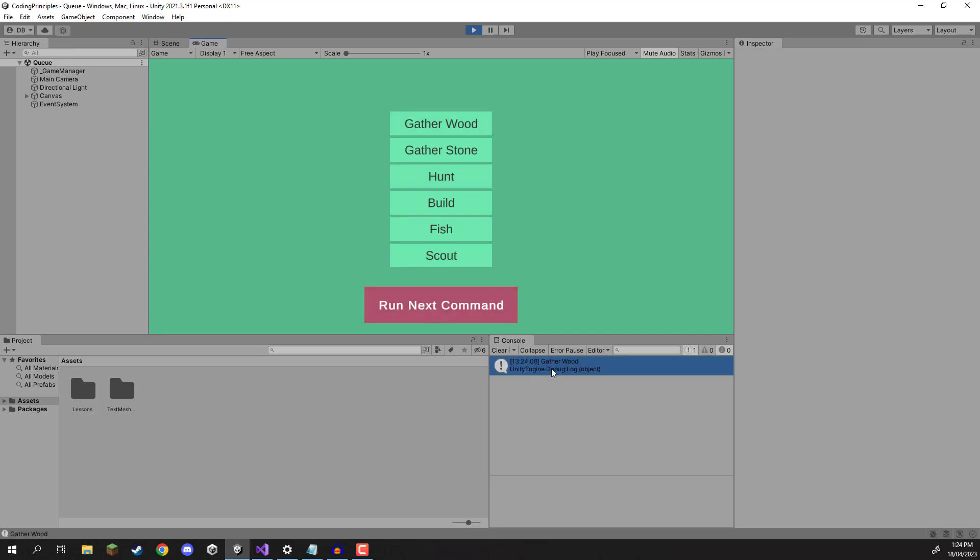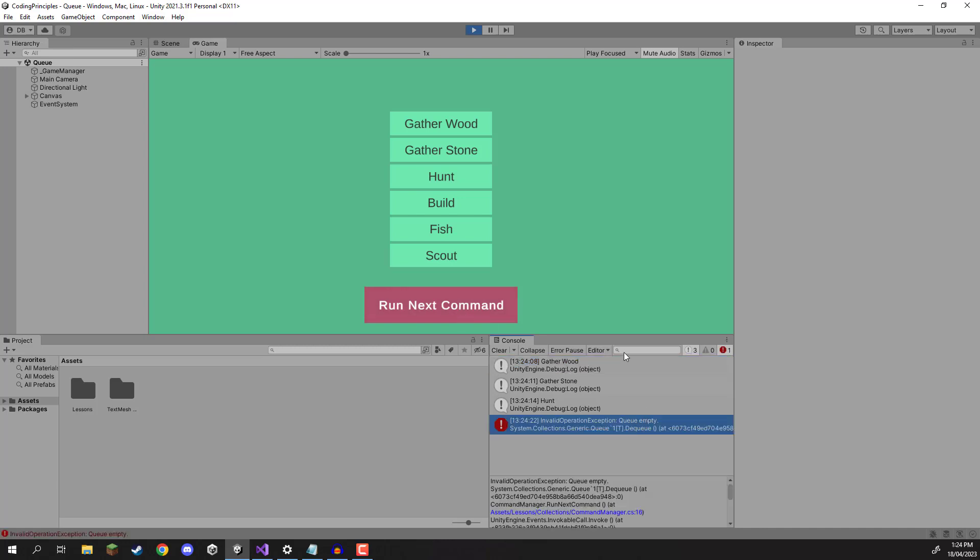Then we have gather stone and then finally we have hunt. So we're basically adding stuff to the queue and then removing it from the front. Now if I click run next command again and try and dequeue, we're going to have an error and that is because, as you can see here, the queue is empty.